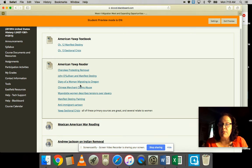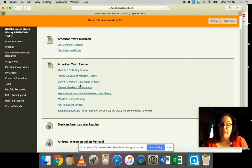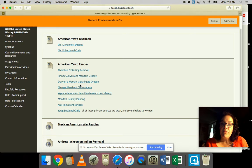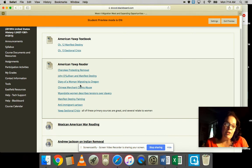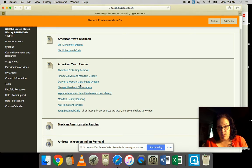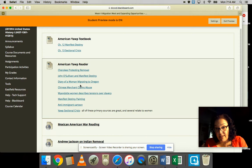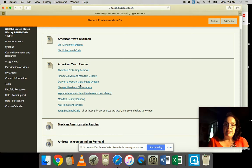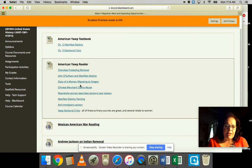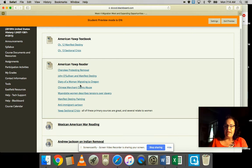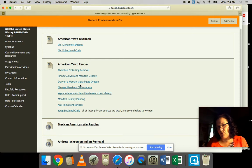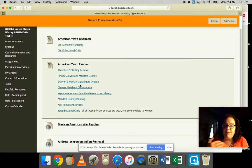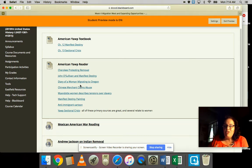These aren't necessarily directly related to women, but you can extrapolate conditions for Chinese women. The Wyandotte woman describes tensions over slavery from around Bleeding Kansas. There's a Manifest Destiny painting showing a woman bringing progress westward, so you can interpret the gender depiction of progress.